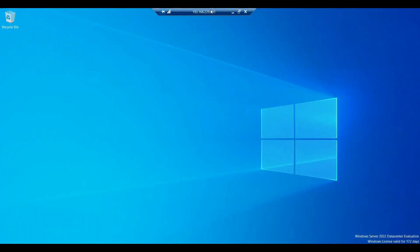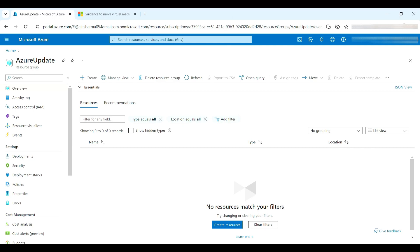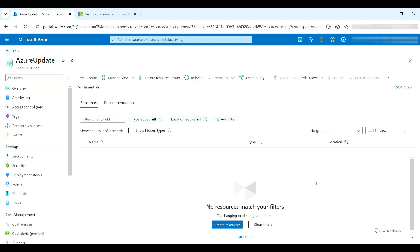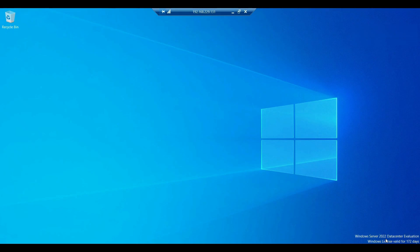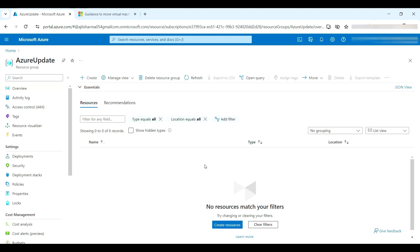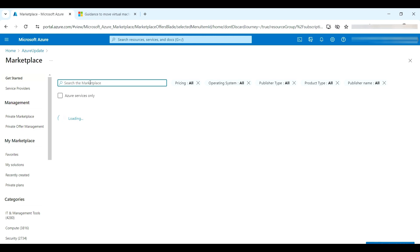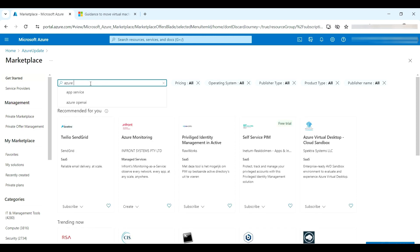This is my VM, which I created on one of my workstations for demonstration. I've connected with RDP — this is a Windows Server 2022 trial version. I'll go to the empty resource group and click Create, then search for Azure Arc.